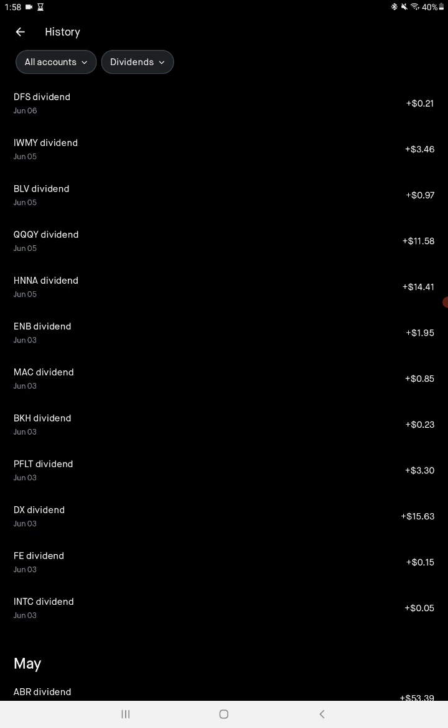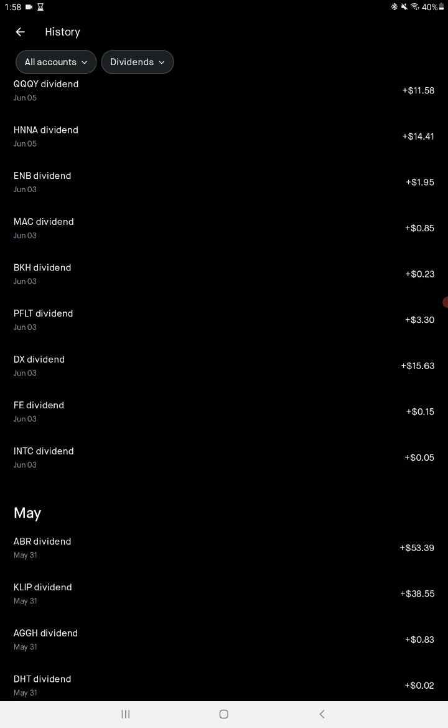HNA is Hennessy Advisors, $14.41, pays about an 8% dividend yield. Nice old stock just for the dividend. Ticker DX, Dynex Capital, $15.63, pays out monthly. I think they pay like $0.13 a share a month.